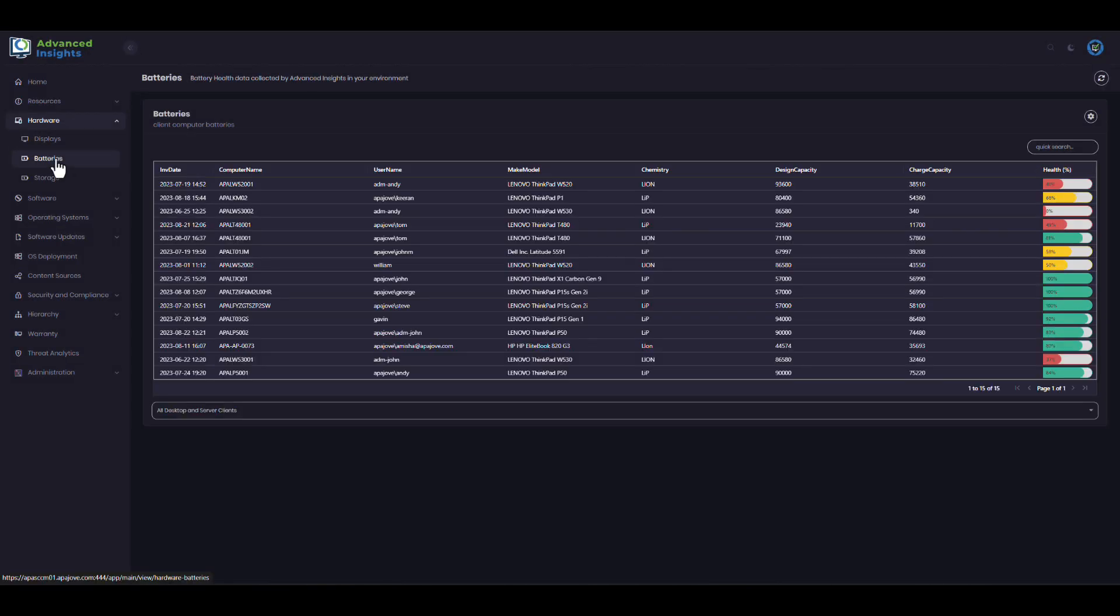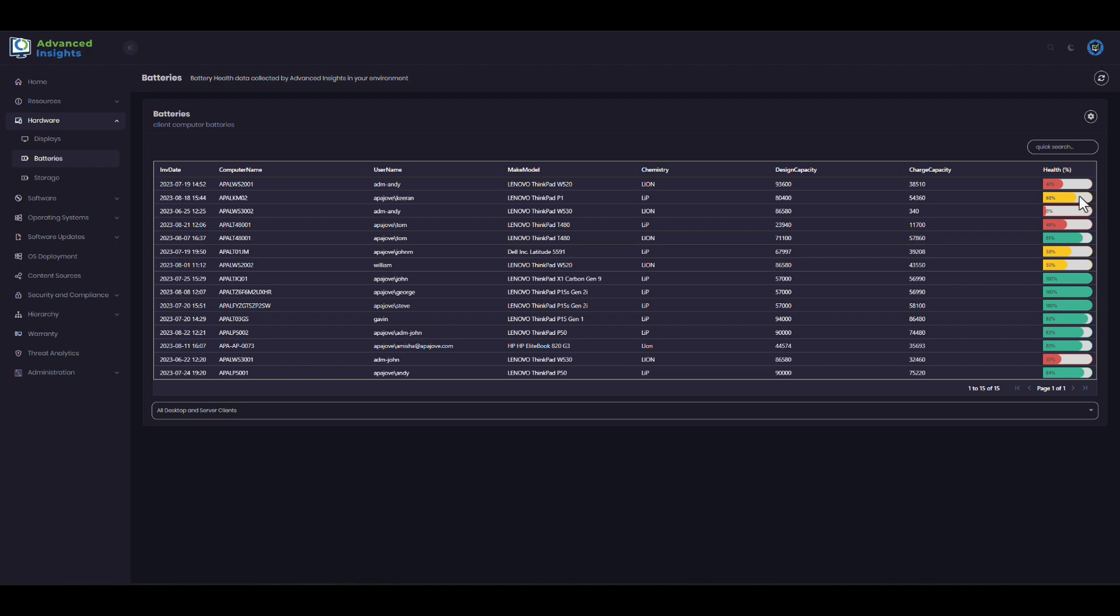The second area that we will look at will be battery reporting. One of the inventory extensions that Advanced Insights includes will run the battery report that is built into Windows and pull the details back to show you where battery degradation is starting to take place.